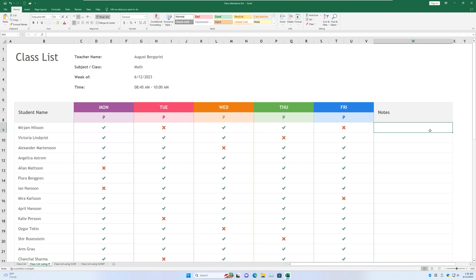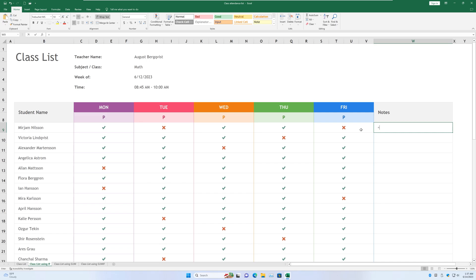So for this function, I want to see if the number of times the student is present during the week exceeds or meets a certain standard. And if so, I'm going to assign him or her a participation award. If not, he or she is not going to get one. So of course, as with all functions in Excel, we are going to start with equal sign, if, open parentheses.